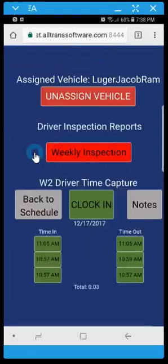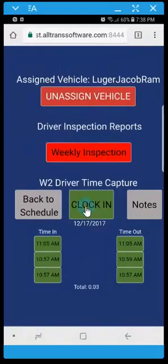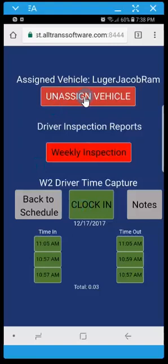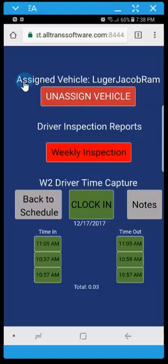Now the very first screen we're looking at here is a driver management screen and this screen won't be available or visible to every driver. You need to have one of these options active in order to see the option.